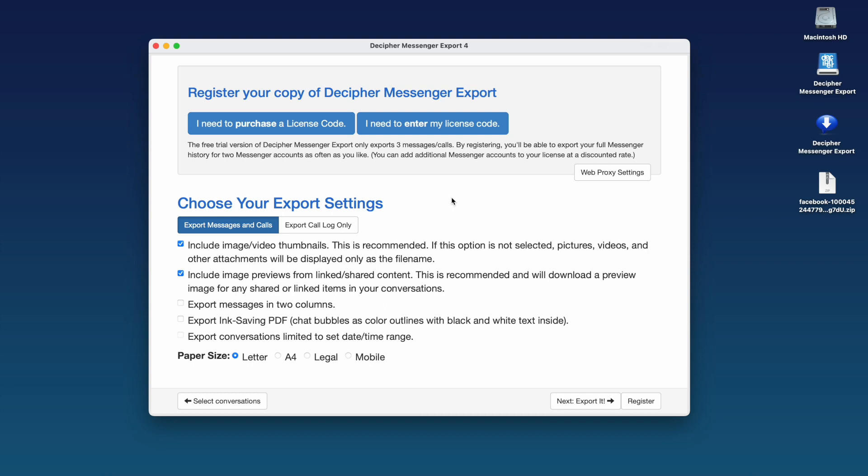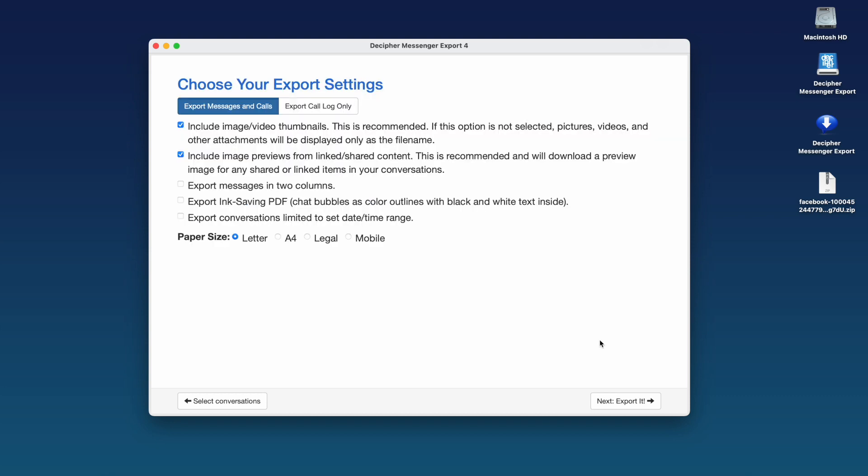If you want to save and print all your Facebook messages with any contact, you can purchase a license code to unlock the full version of the software. Select Next to export your Facebook messages as a PDF to your computer.